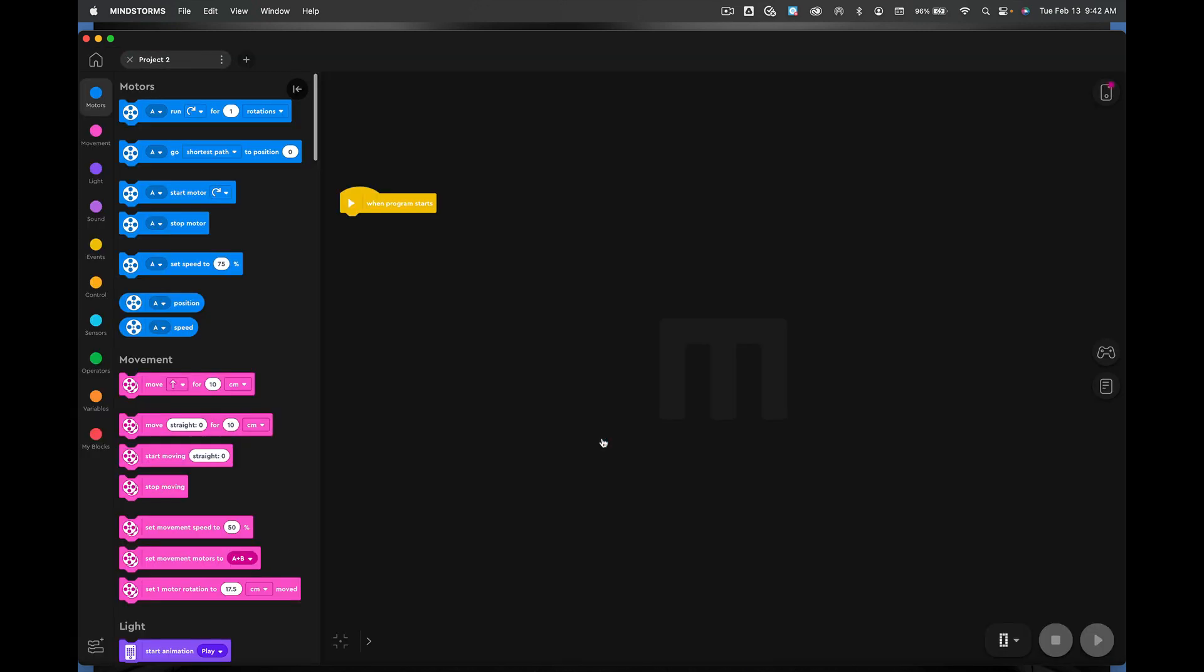Excellent. This is where you should be right now and you should automatically have when program starts.